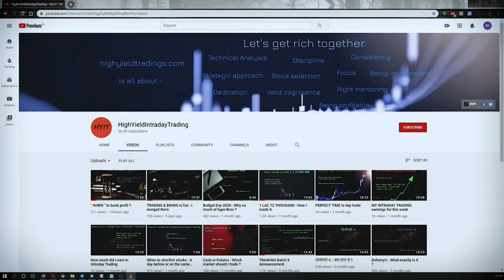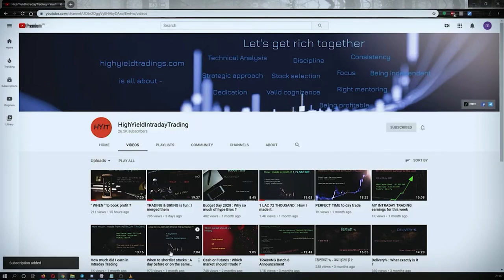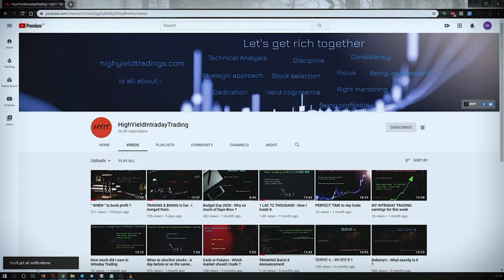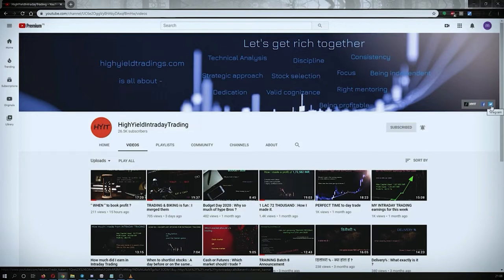Hey guys, welcome back to High Yield Intraday Trading. I hope everyone is doing good. Before we start discussing today's topic, please subscribe to my YouTube channel by clicking the subscribe button. You'll get confirmation on the left bottom corner. Also press the bell icon and click on 'All' so you get notified whenever I upload a video. Also subscribe to my Telegram channel HYIT Intraday Calls as I share a lot of helpful things there.